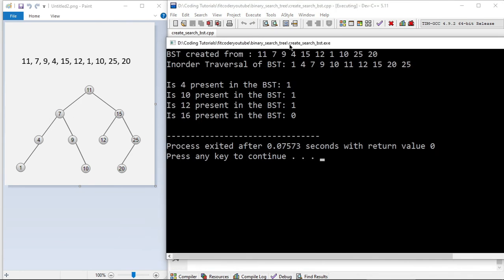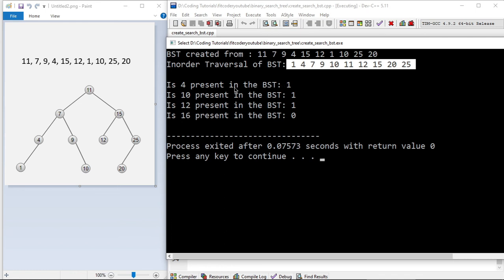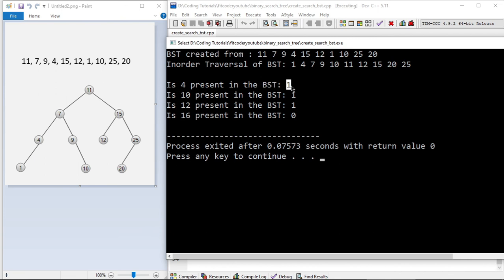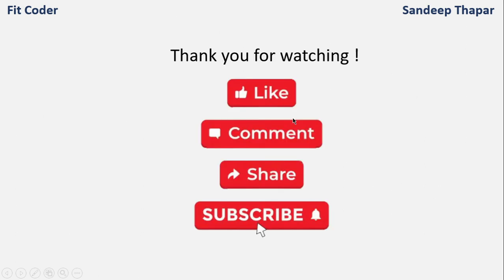After the loop, the BST is created. I do an inorder traversal to print the sorted order. Then I search for four values: 4 is present (returns 1), 10 is present, 12 is present, and 16 is not present (returns 0). That was all for this video. If you have any doubts or suggestions, please leave them in the comments. Please like, share, and subscribe. Until next time, this is Sandeep Thapar signing off.